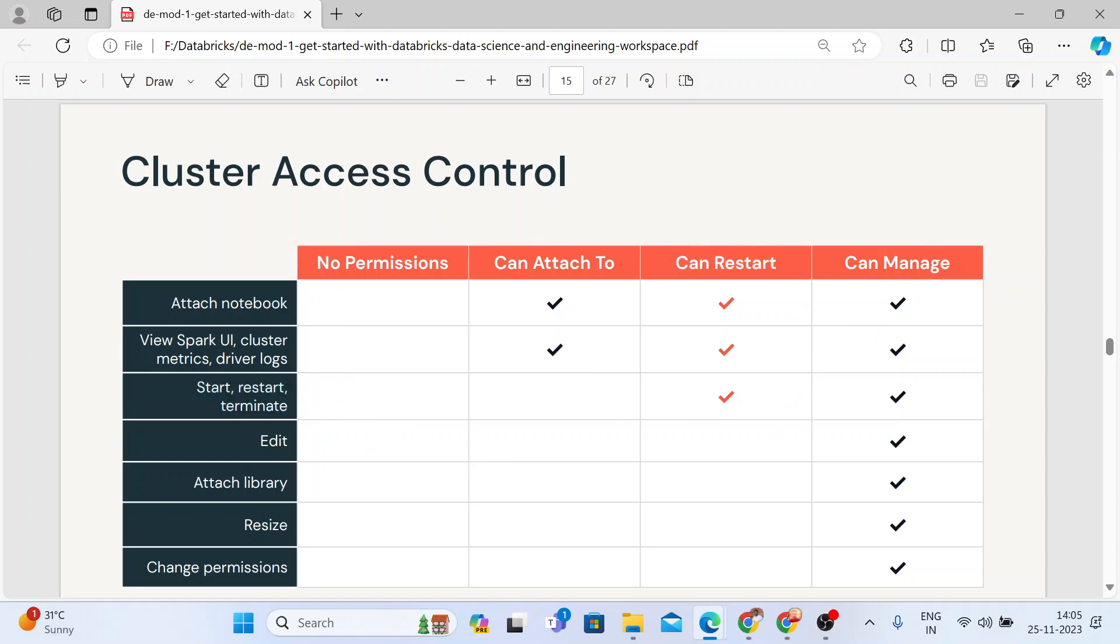If you give a permission called manage all, this is the highest privilege. He can do all the things here. You can see he can edit the cluster, attach a library, resize the cluster, and even change the permissions.